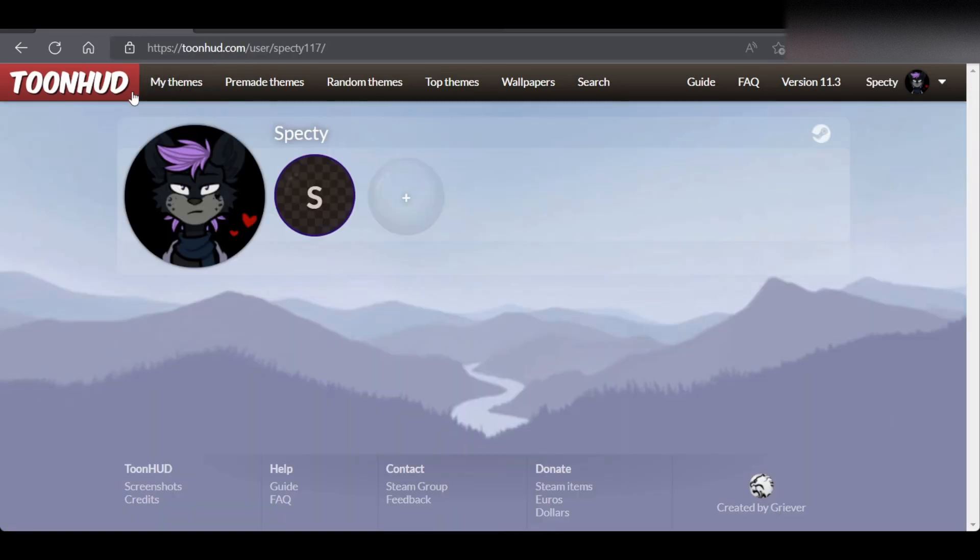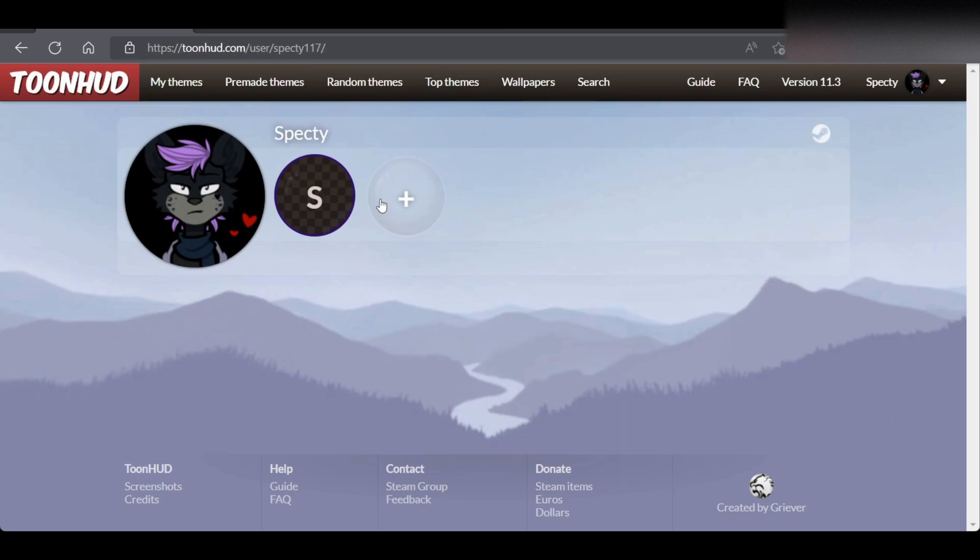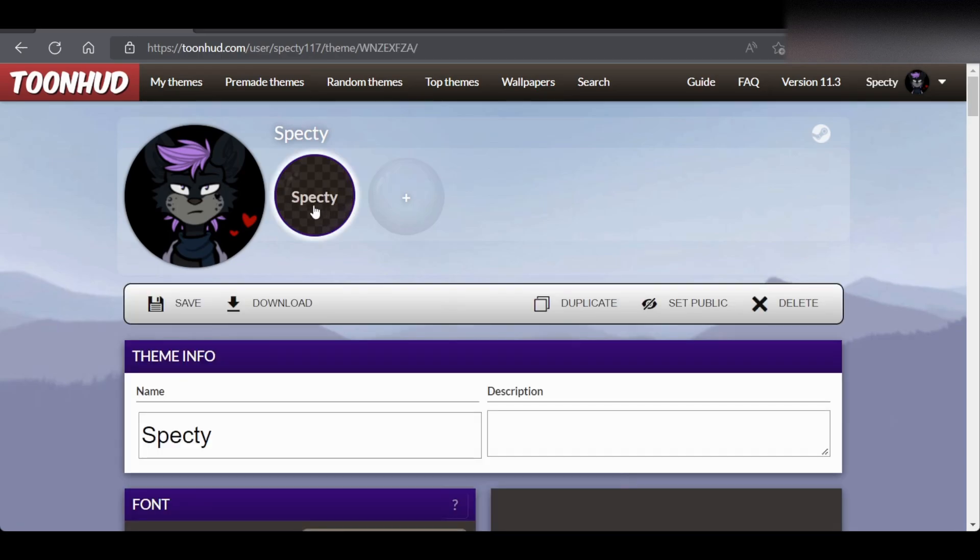Then it should load a page where it will have all your previous themes if you've ever made themes with ToonHUD. If you have never used ToonHUD, all you should see is this plus sign. I am going to be using a theme I have made in the past, but if you feel like making your own, feel free to create your own.